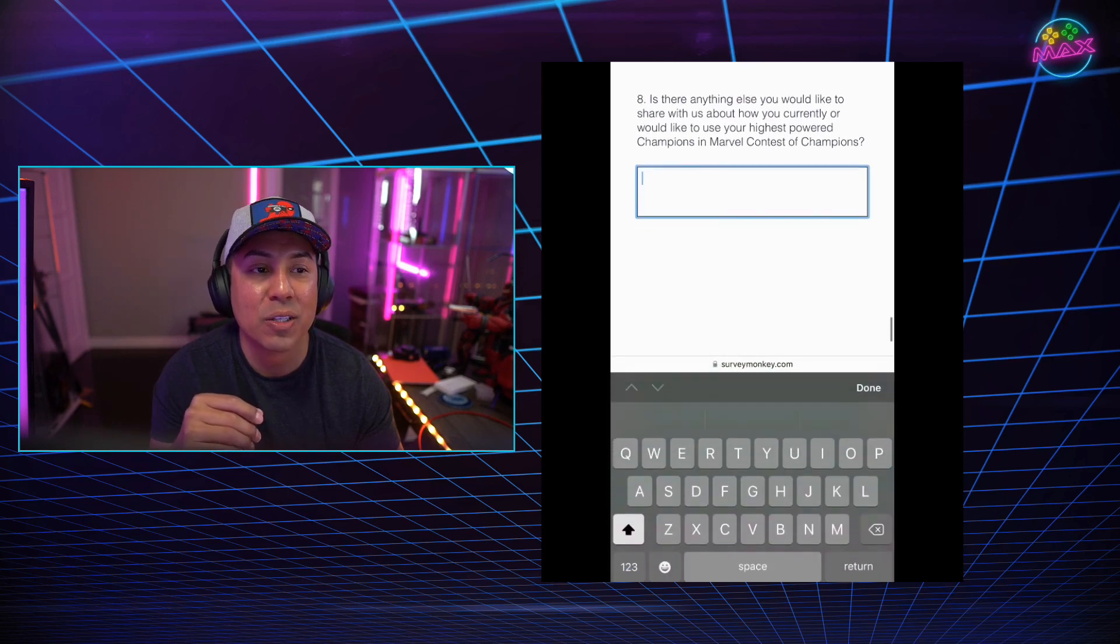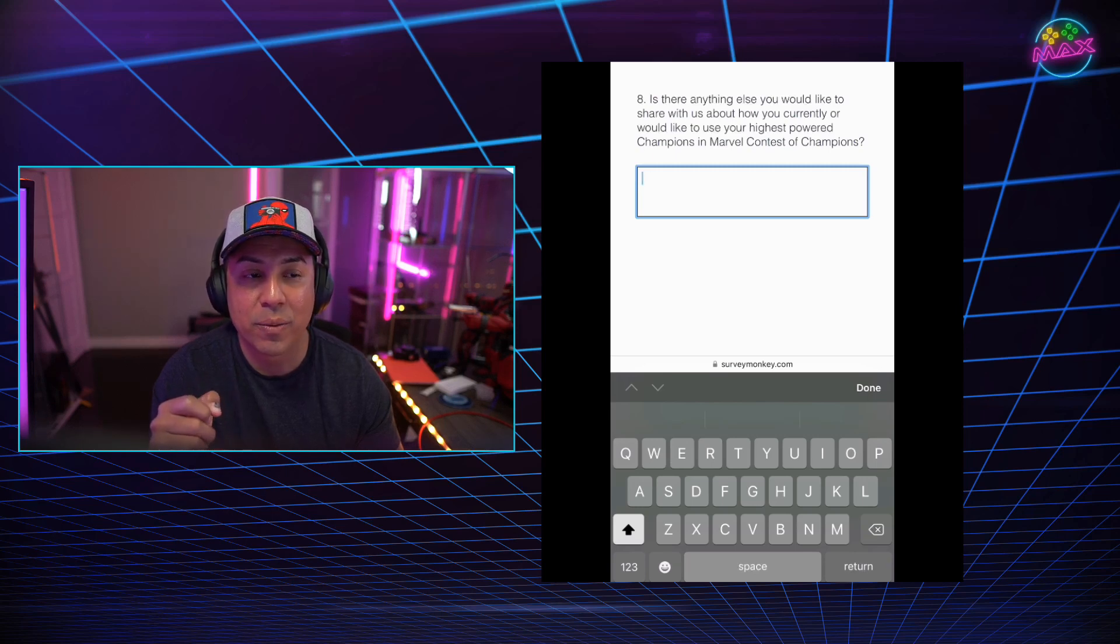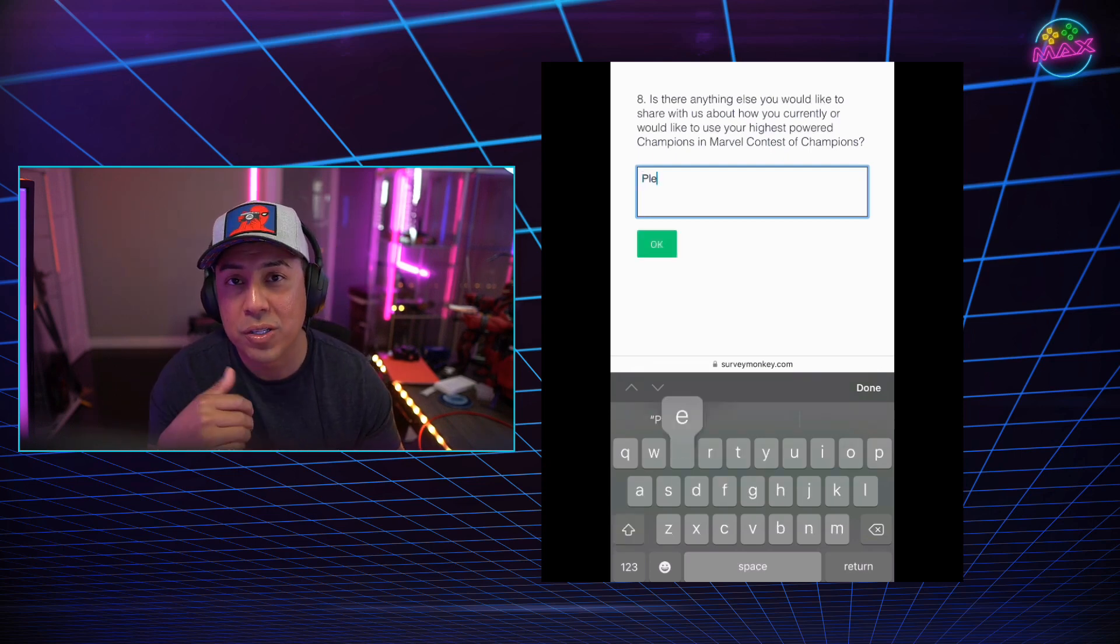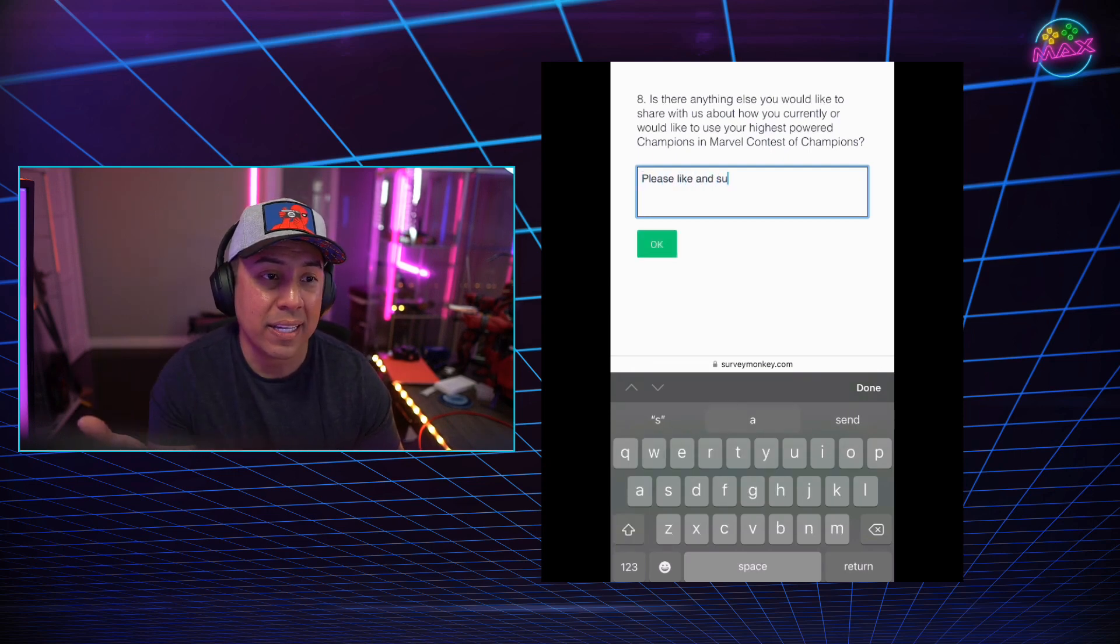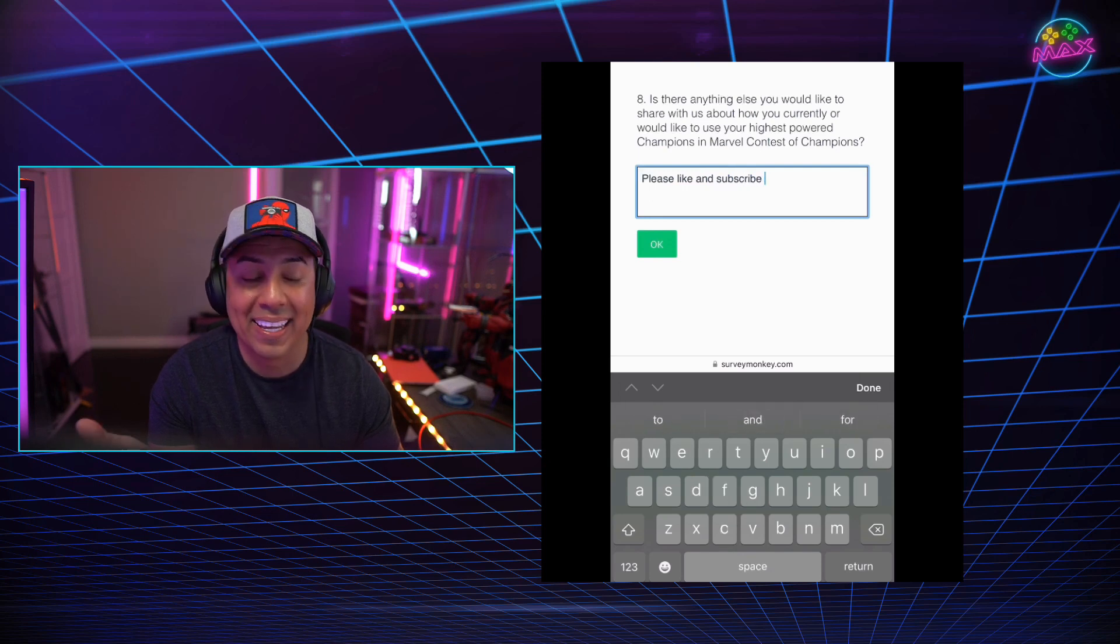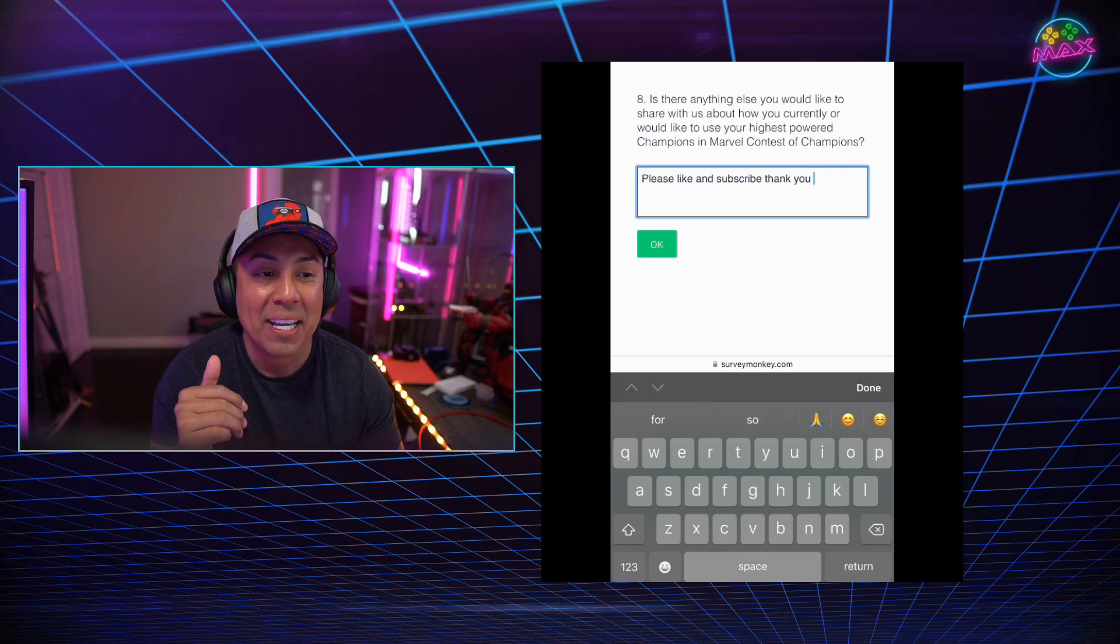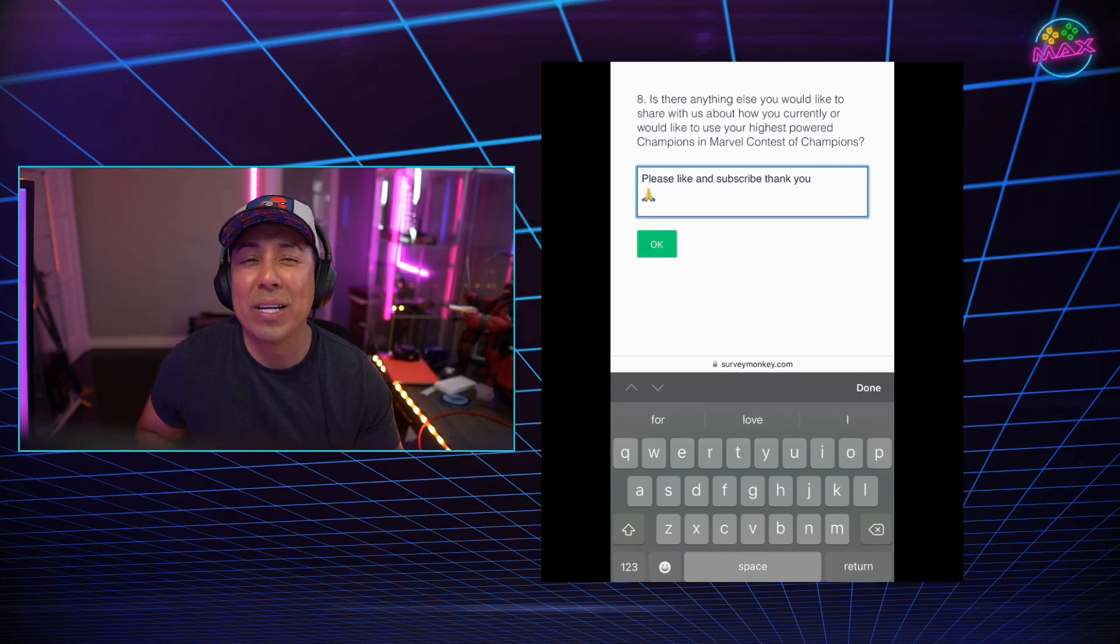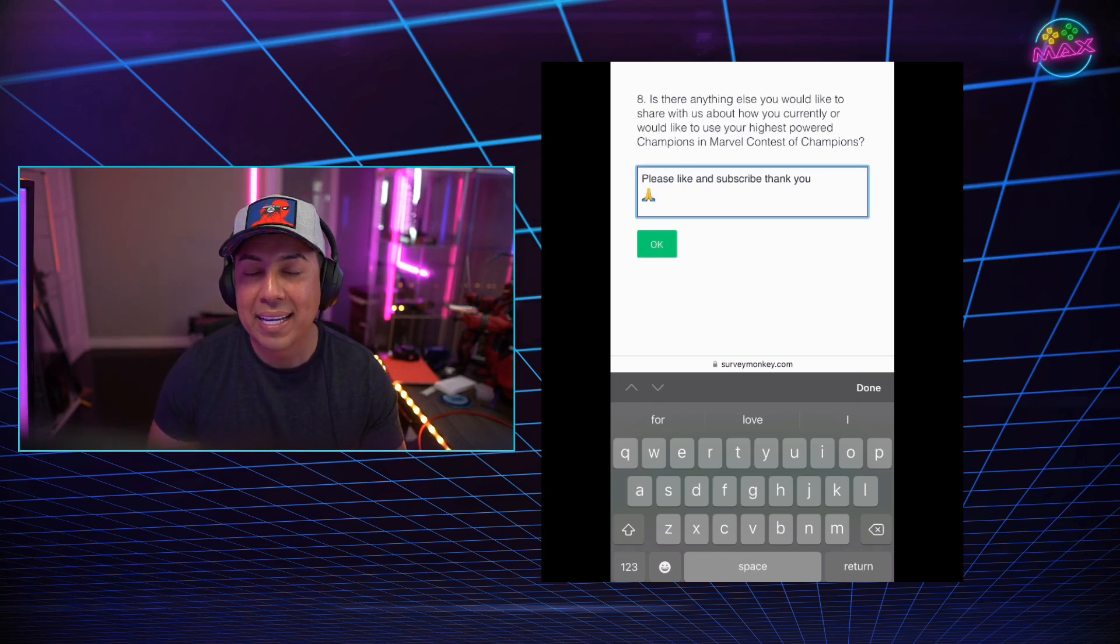Is there anything else you would like to share with us about how you currently or will like to use your highest power champions in Marvel Contest of Champions? So that is the end. That is the final question. You can leave your thoughts there. And I told them, please like and subscribe. Thank you. So that is basically my results, my questionnaire on what basically I think of the game.